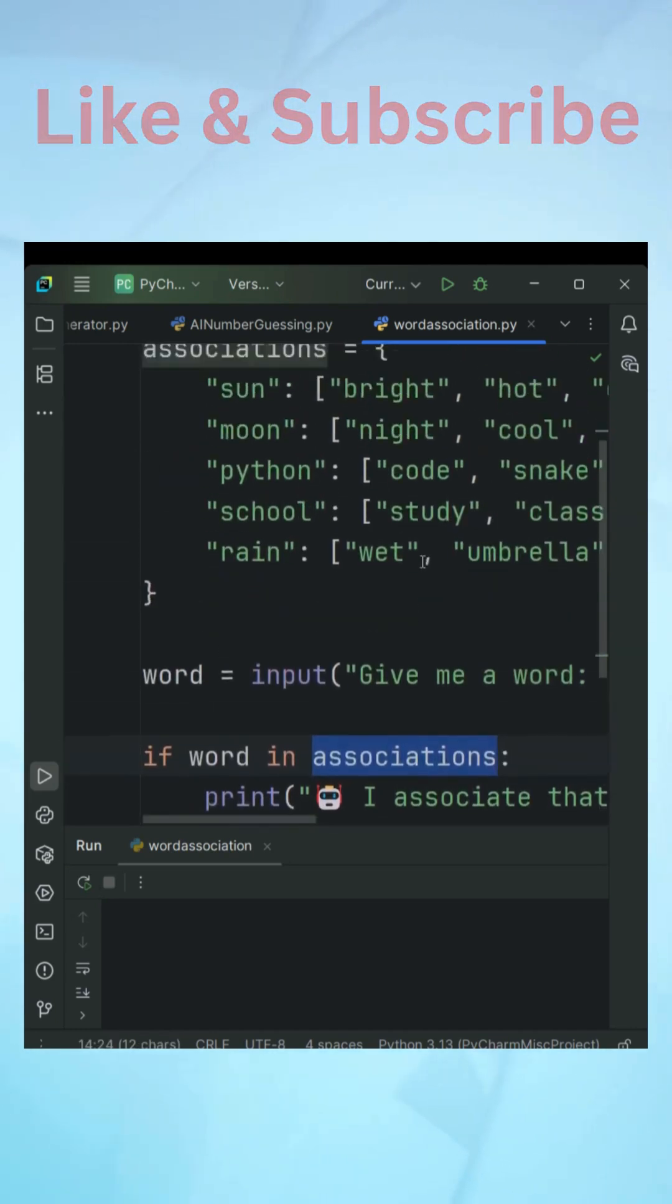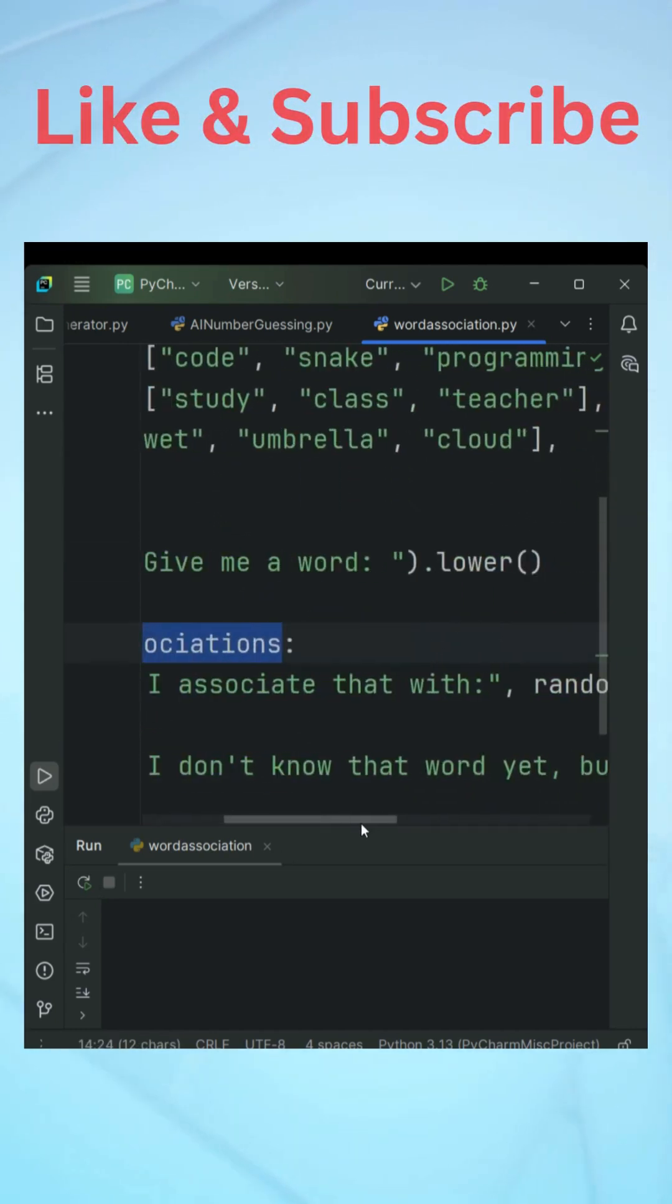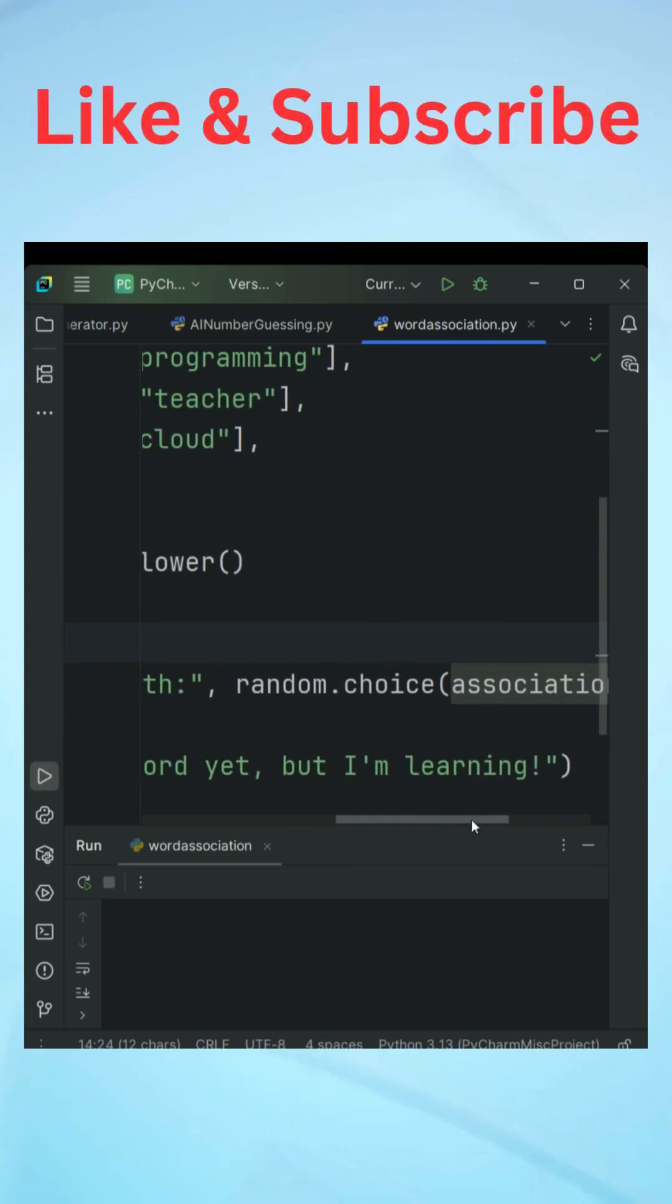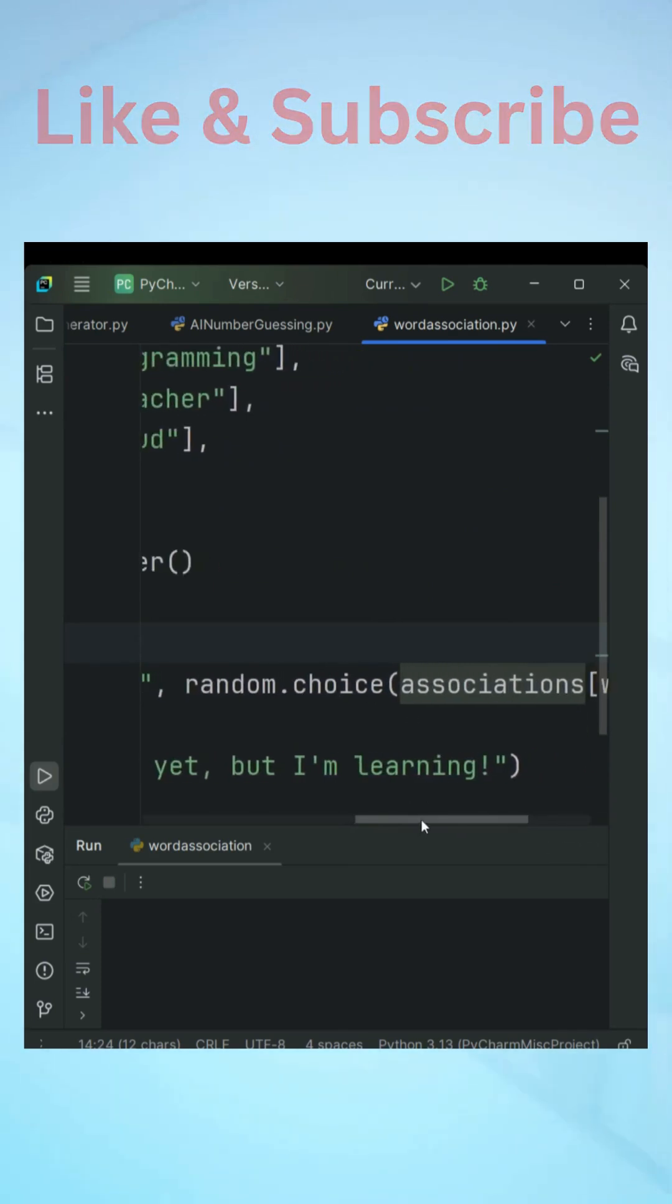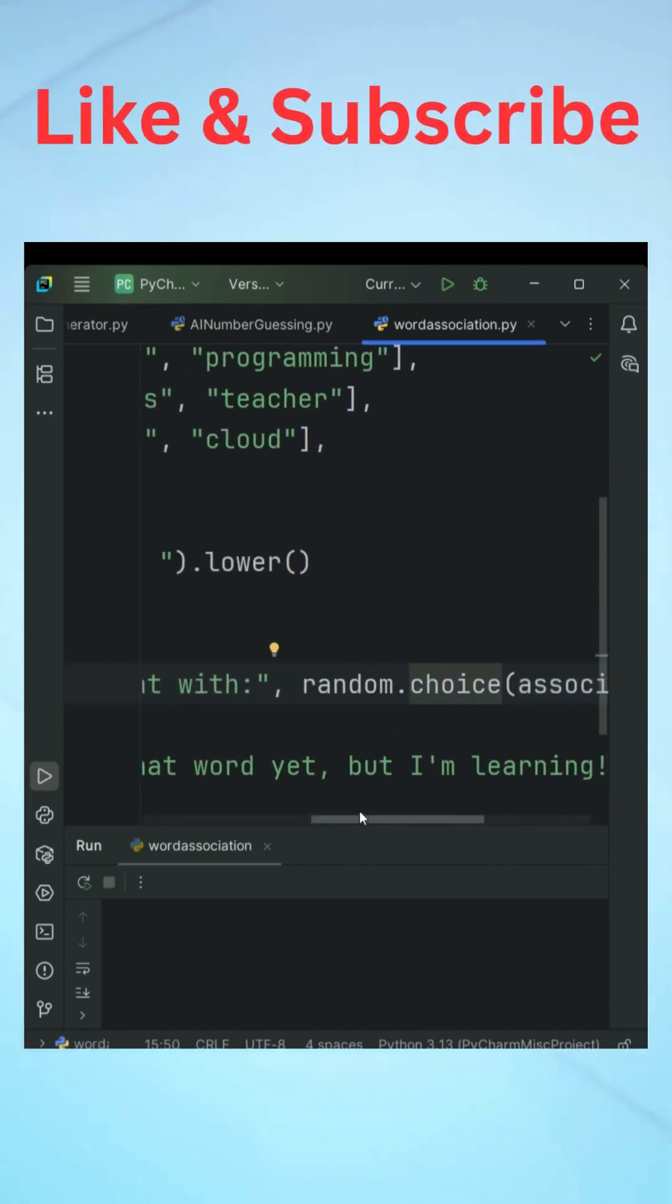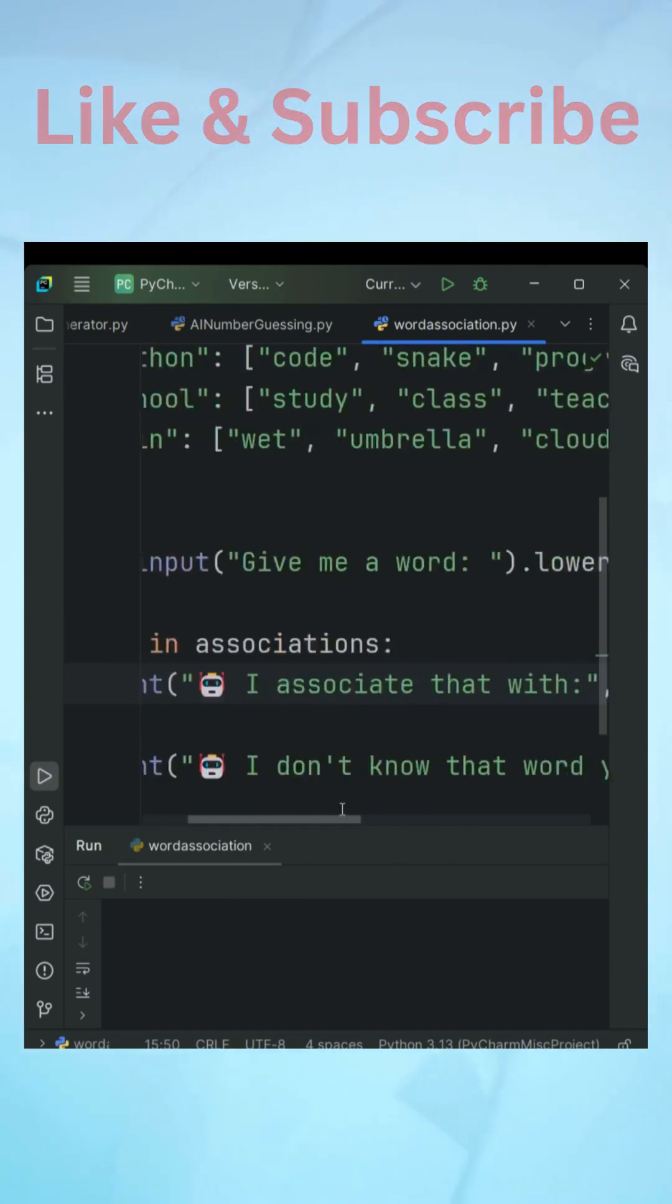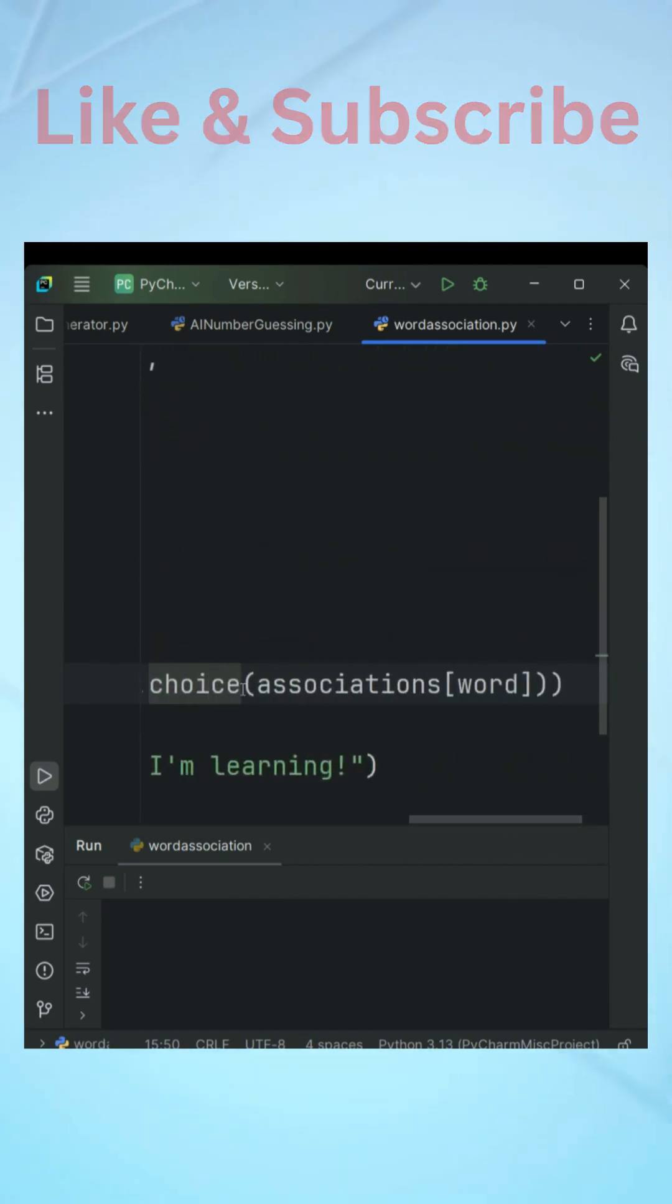If it is present then the message is going to print I associate that word with random.choice and this is the logic. This choice method randomly selects an item from the list.